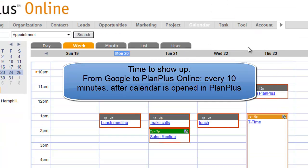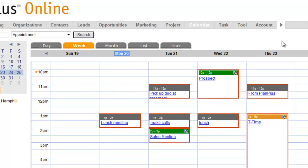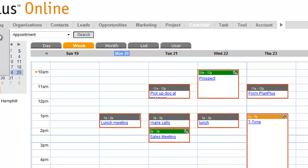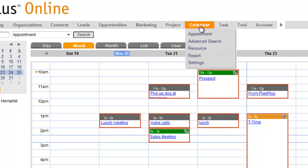If you have your calendar open, it will check no more frequently than every 10 minutes. So if you're syncing from Google to PlanPlus, the trigger for the sync will be the opening of the calendar. So you'll need to open up your calendar.